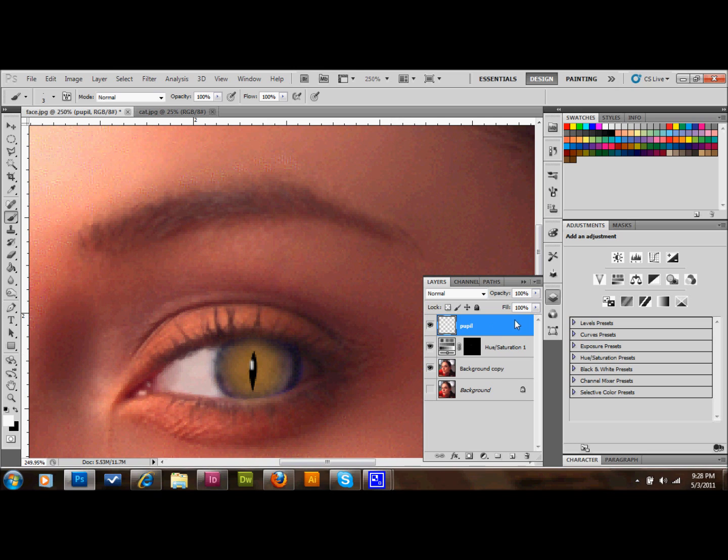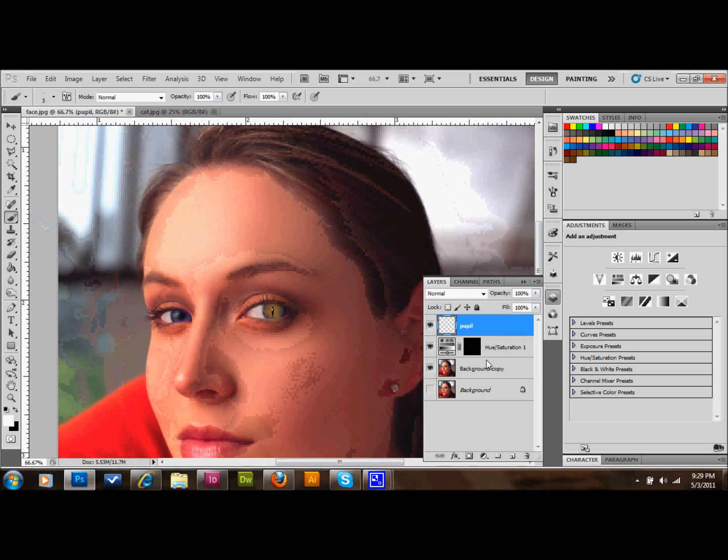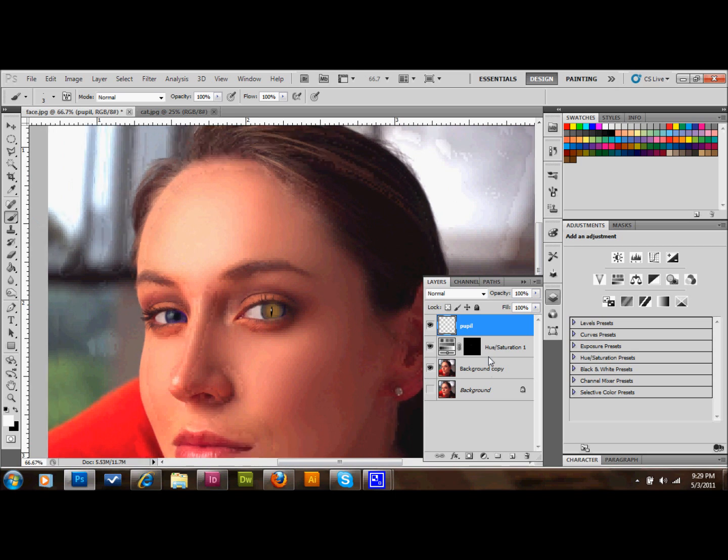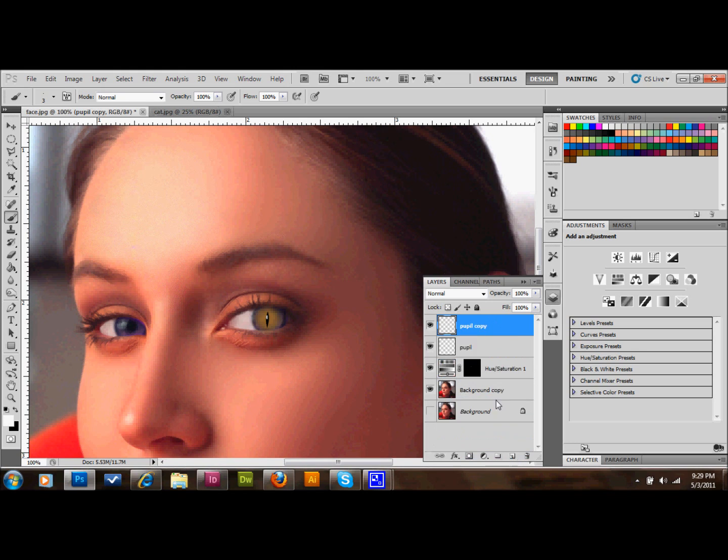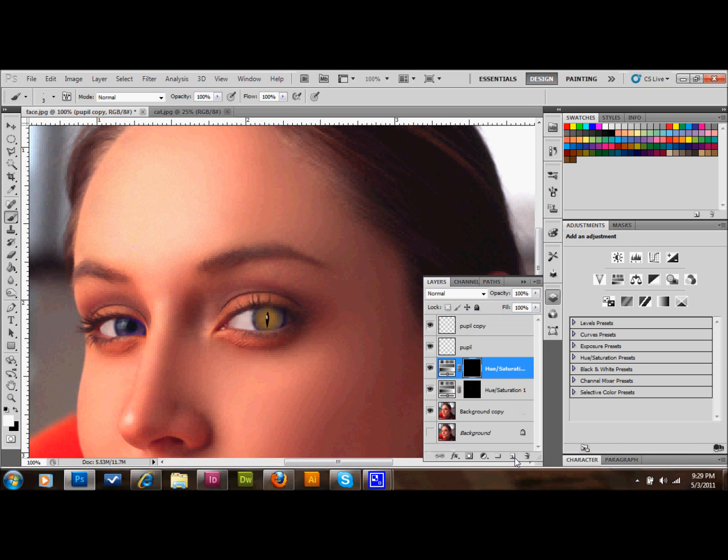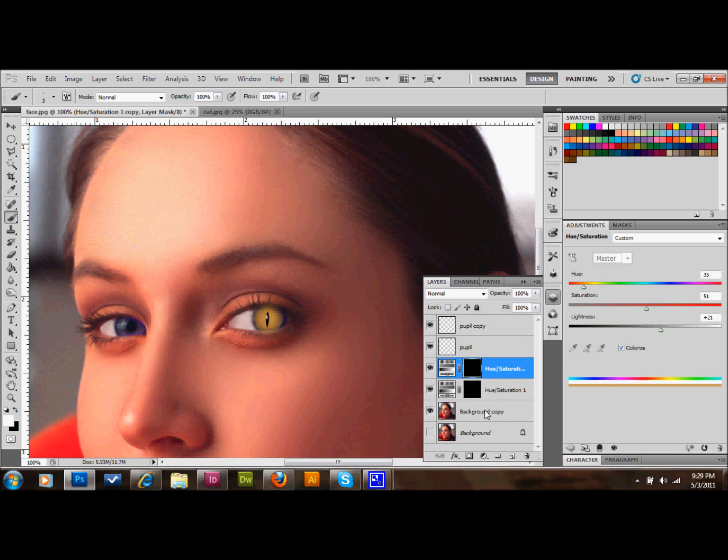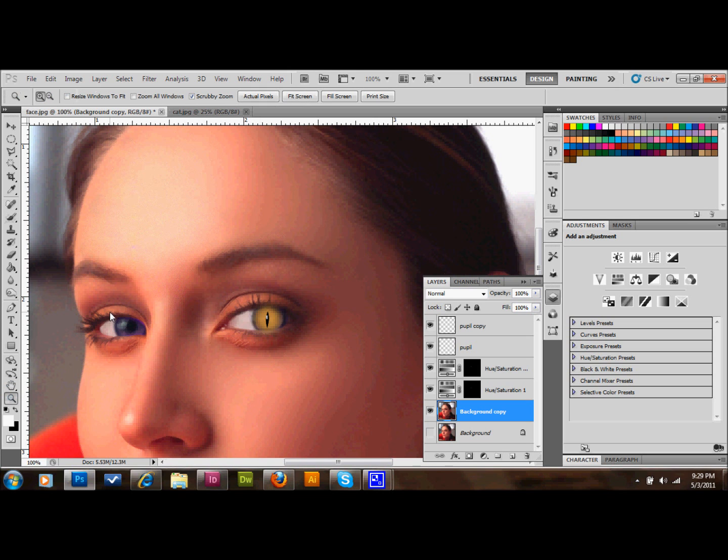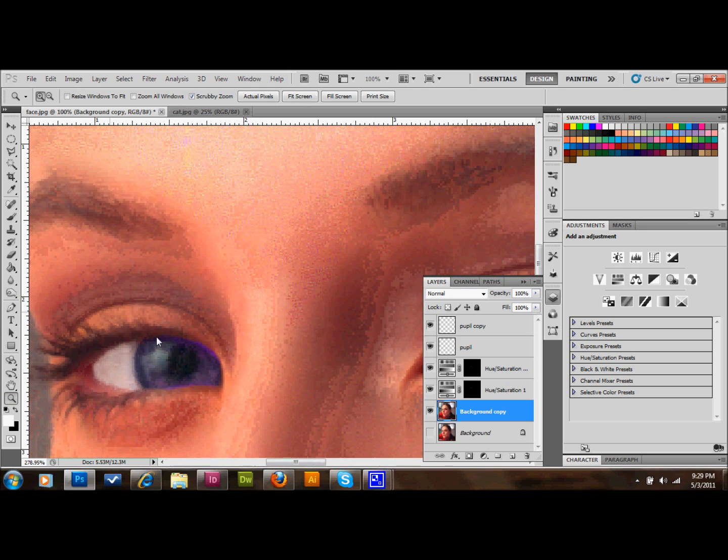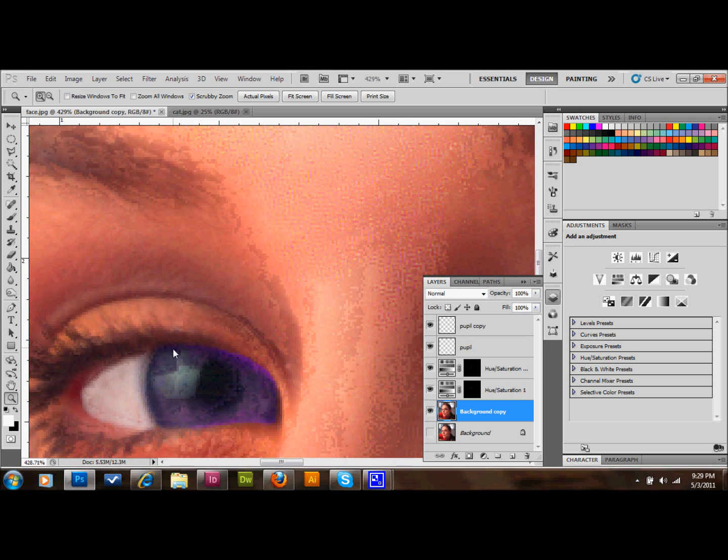Then I'll zoom out a little bit and show you the difference between the two eyes. Right now we have a cat eye and a human eye. For the next step, we're going to copy the pupil layer and copy the hue and saturation layer that we made. Let's just zoom in right on that eye and start doing the same thing that we did before.